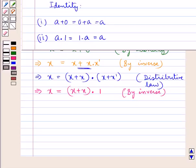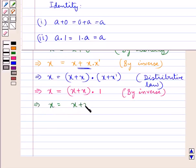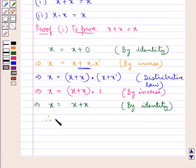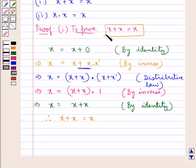Now by the property of identity, a into 1 equals 1 into a equals a. So using this, x equals x plus x, since (x plus x) into 1 is x plus x. This is by the property of identity. Therefore we now have x plus x equal to x, and this is what we were supposed to prove.